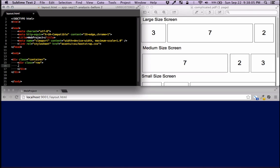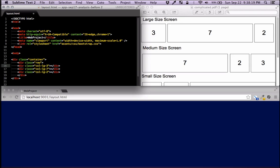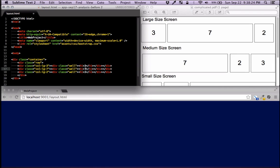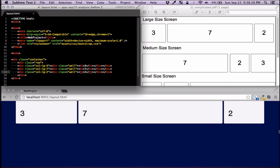I'll start by making the large columns. The first one is column-large-3, the second is column-large-7, and the third is column-large-2. I'll give each some content so the first is three, the second is seven, and the last is two columns wide. That looks good.